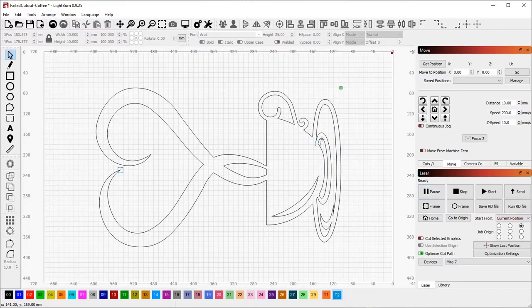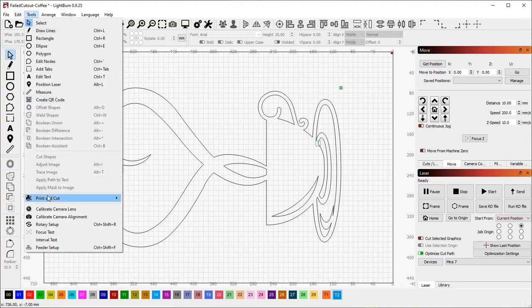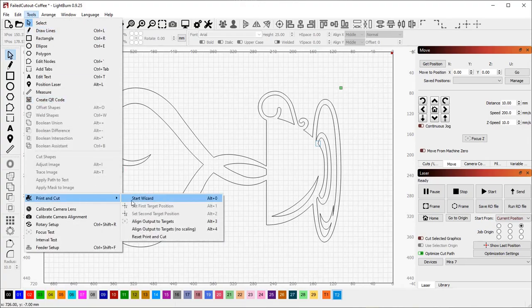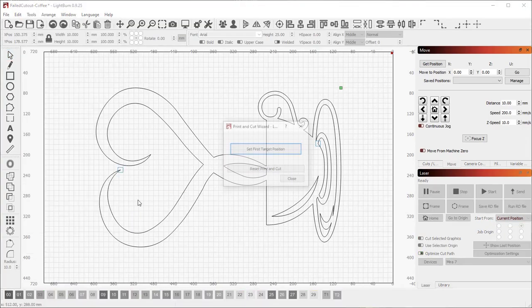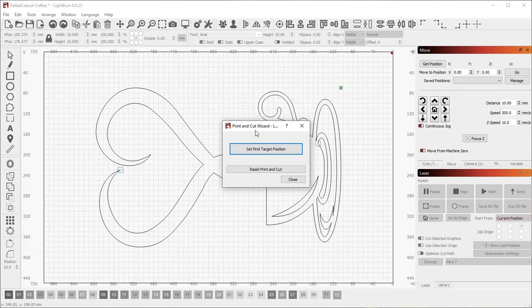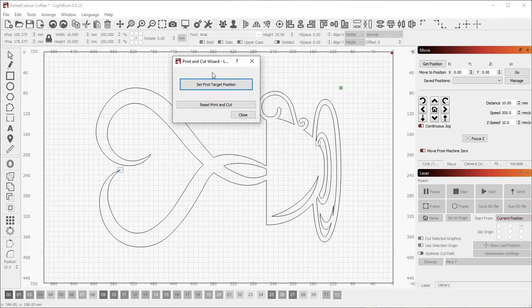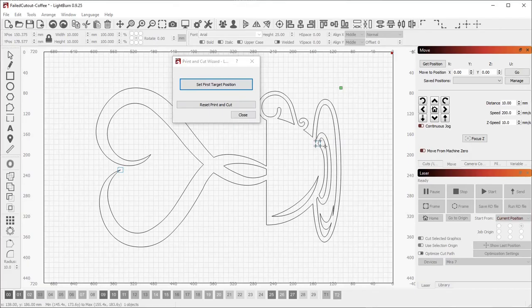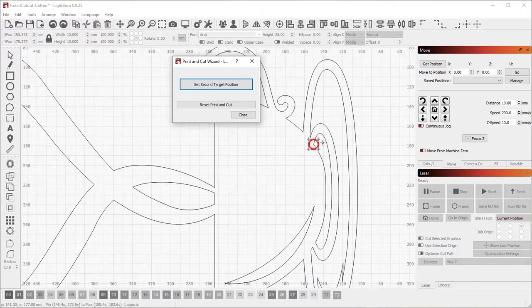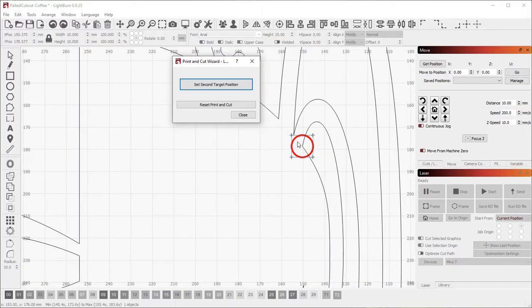With the laser positioned at the marked corner, go to Tools, Print and Cut, and start the new Print and Cut Wizard. The first option that you're given is to set the first target position. So with the laser positioned at this point on the job, select the marker and click set first target position.